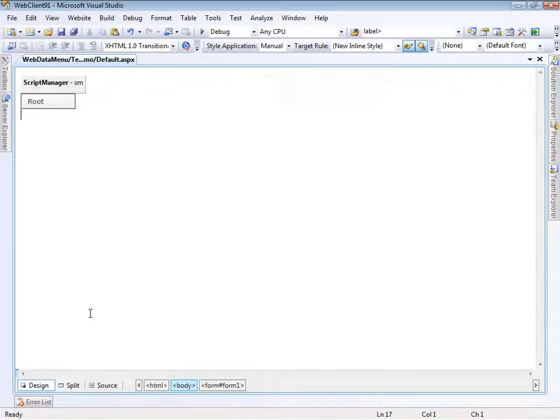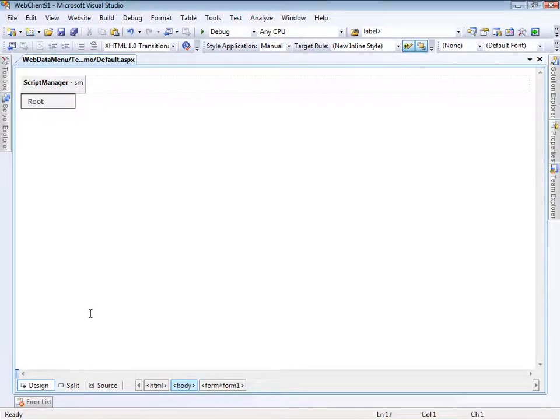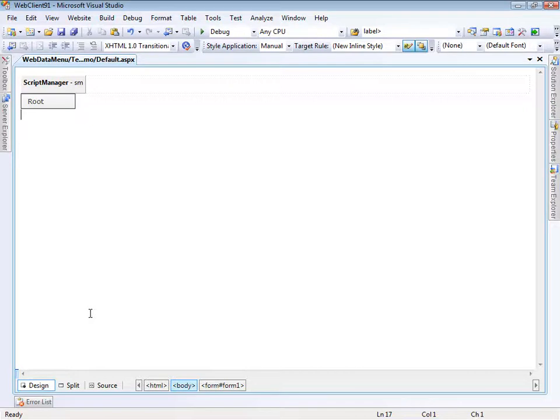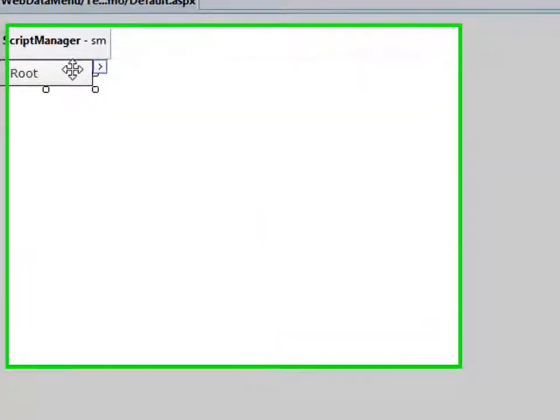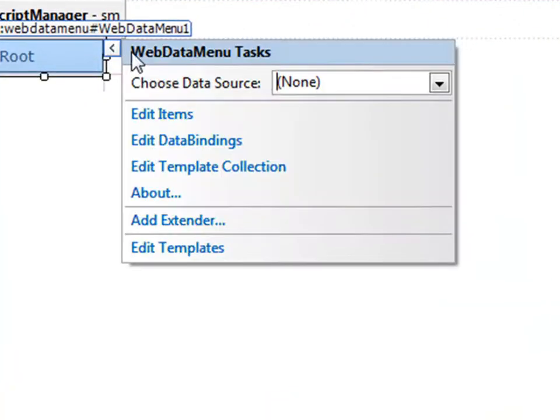Here we are in Visual Studio 2008. This is running against the 2009 Volume 1 release of the Web Client tools. What I have on the page is just a Script Manager and the Web Data Menu. Nothing's been done with the controls yet, but we'll start by providing some data for it.